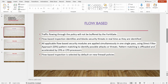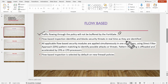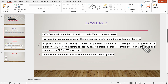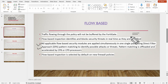In flow-based mode, traffic flowing through the policy will not be buffered by the FortiGate. Flow-based inspection identifies and blocks security threats in real time. All applicable flow-based security modules are applied simultaneously in a single pass using the Direct Filter Approach (DFA). This means all security profiles like web filter and antivirus are applied in a single pass. DFA uses pattern matching to identify possible attacks or threats.